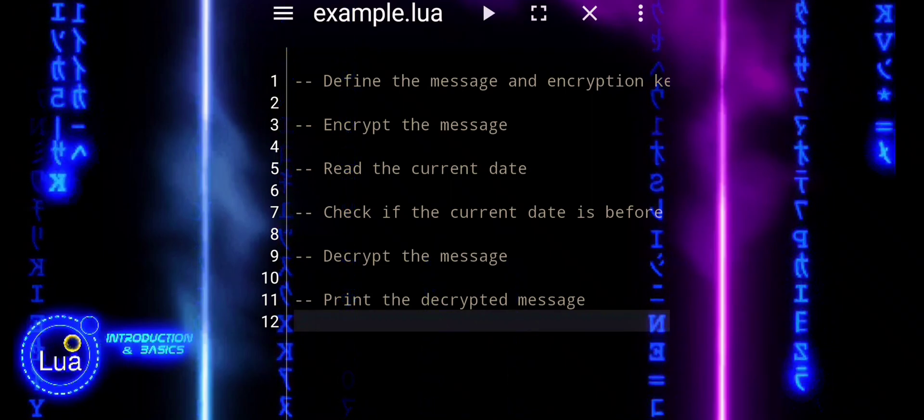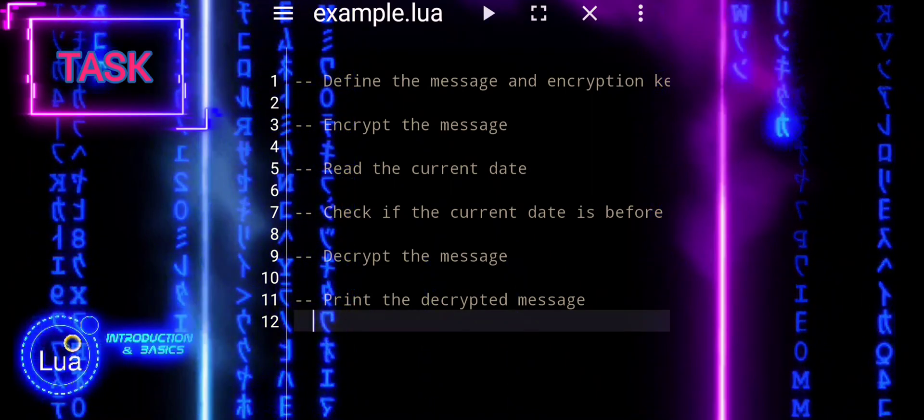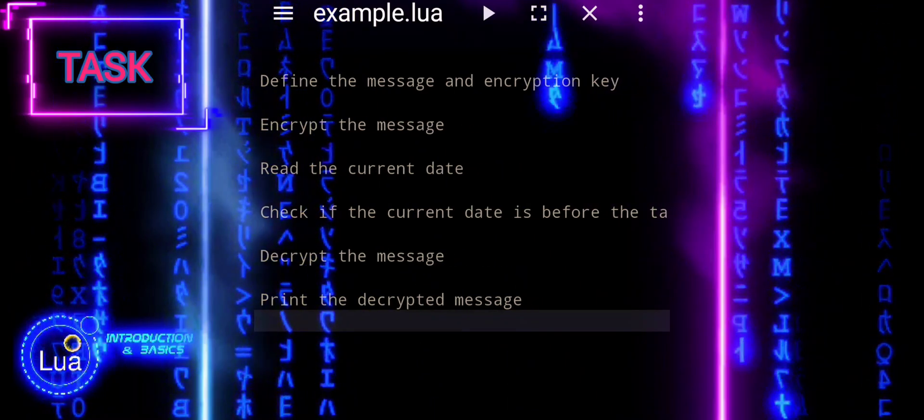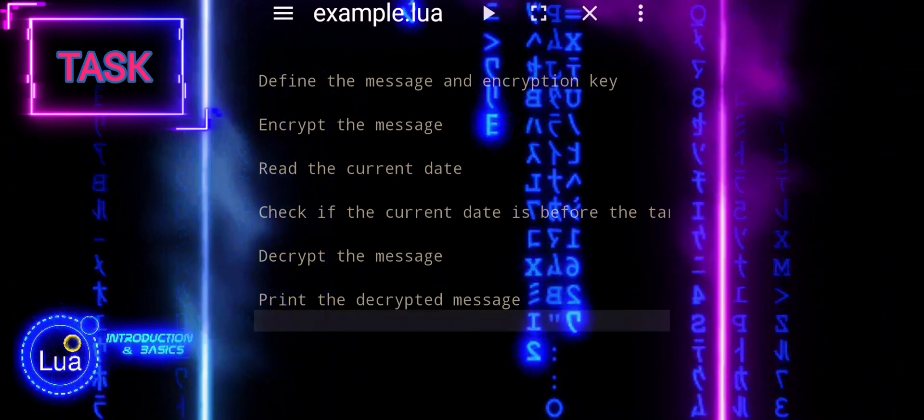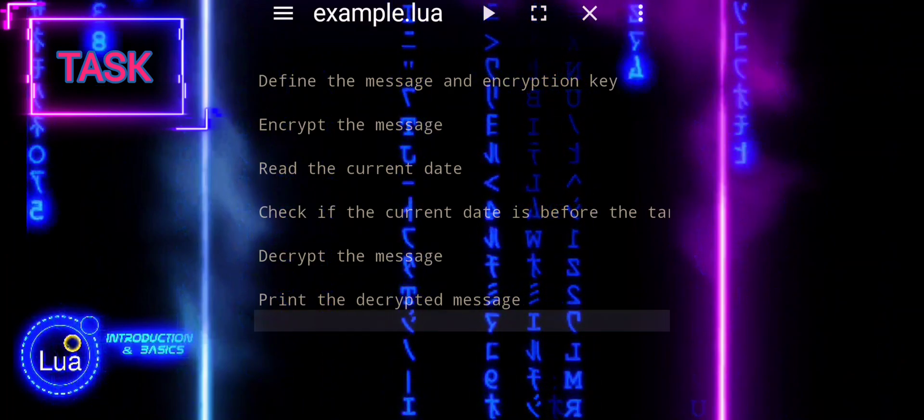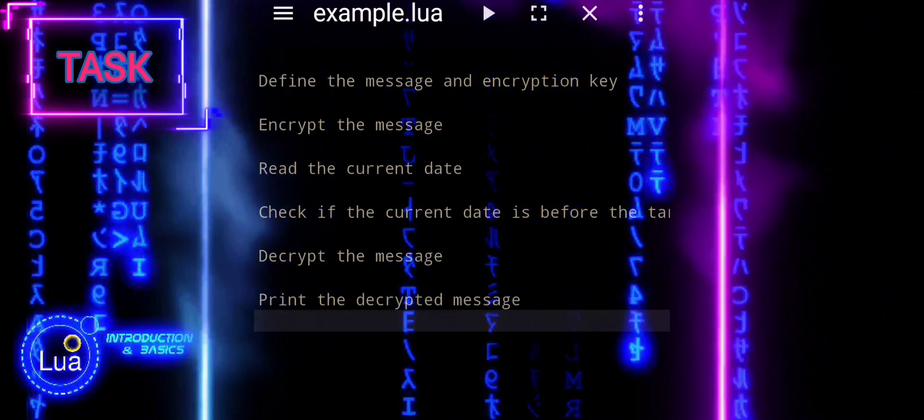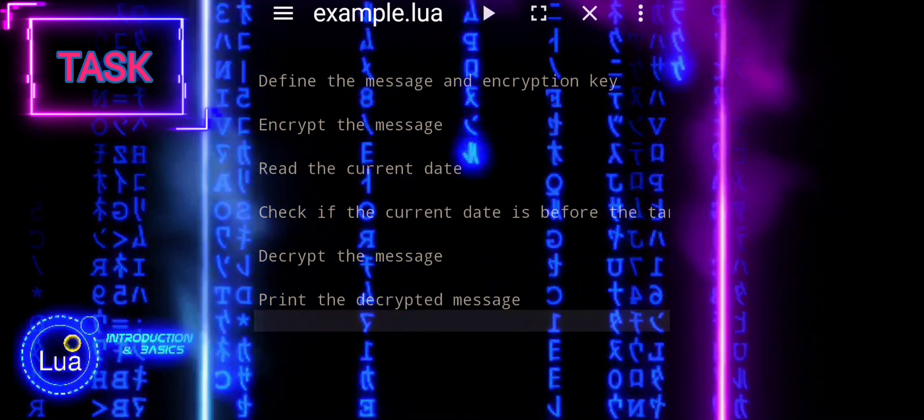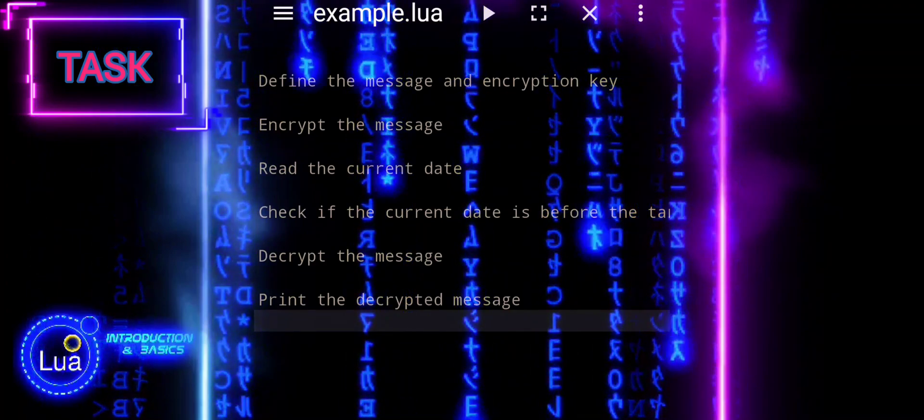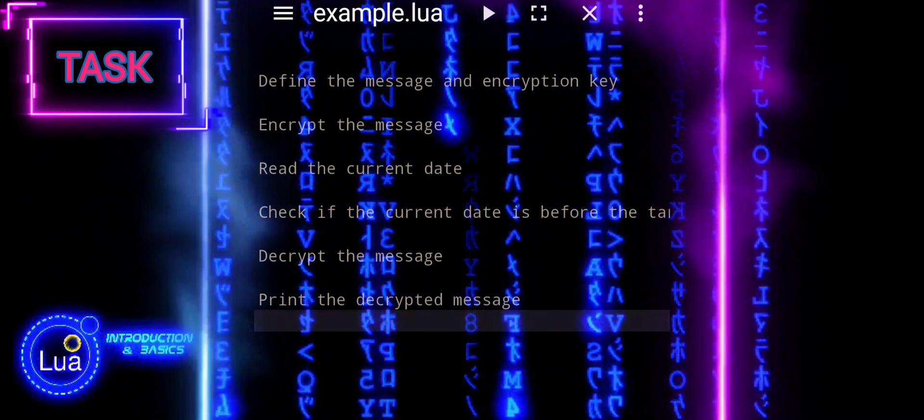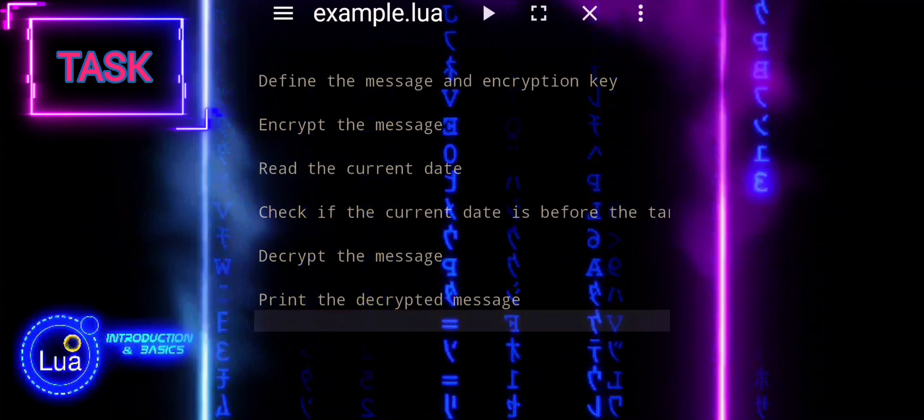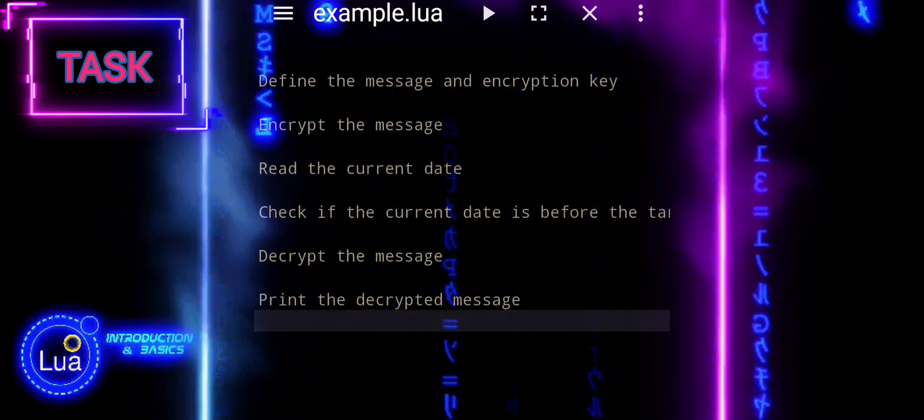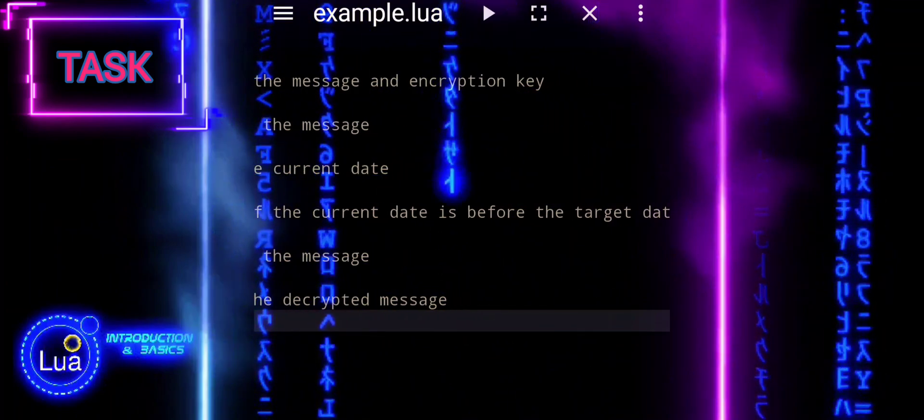Practice session task. Define the message and encryption key. Encrypt the message. Read the current date. Check if the current date is before the target date. Decrypt the message and print the decrypted message.